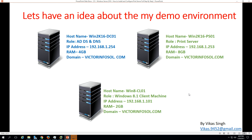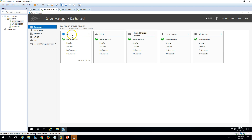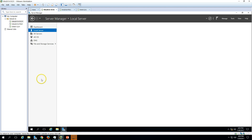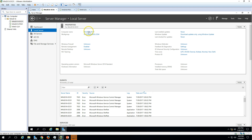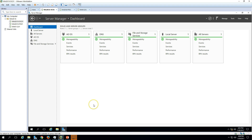Here is my demo environment. I'm using three virtual machines. The first machine is win2k16-DC01. I have selected the AD and DNS roles on this machine. You can see Active Directory and DNS roles are running on the local server. My domain name is victorinfosol.com — this is my domain controller running both Active Directory and DNS roles.